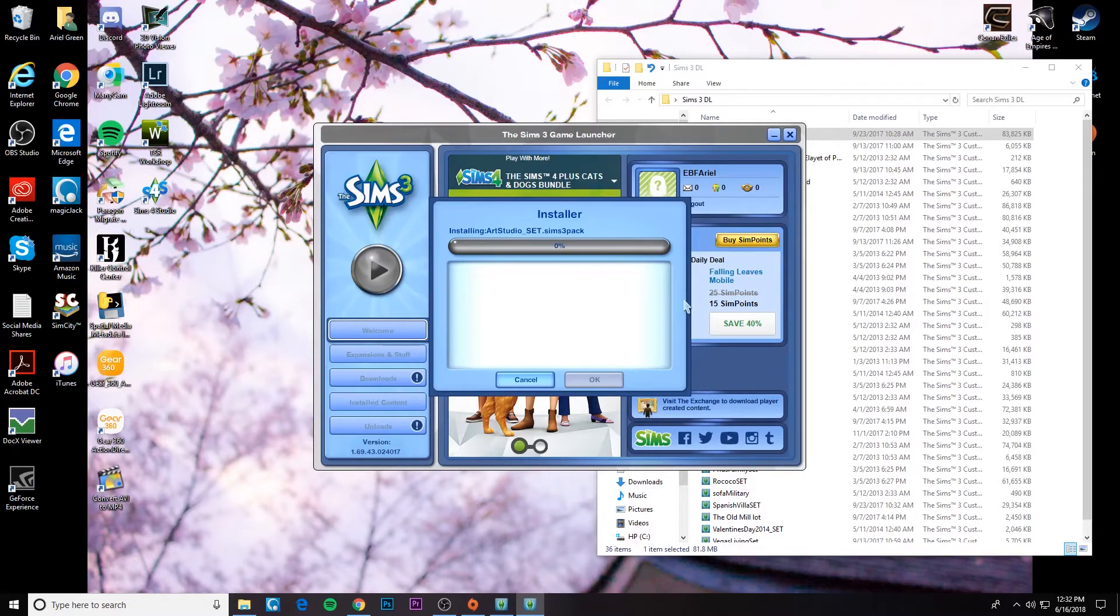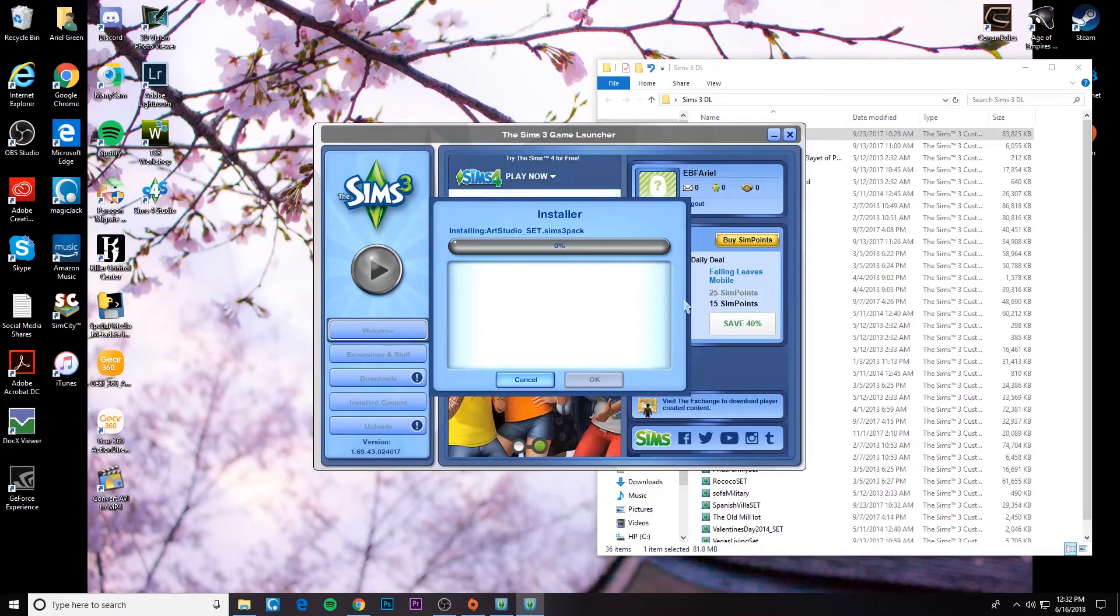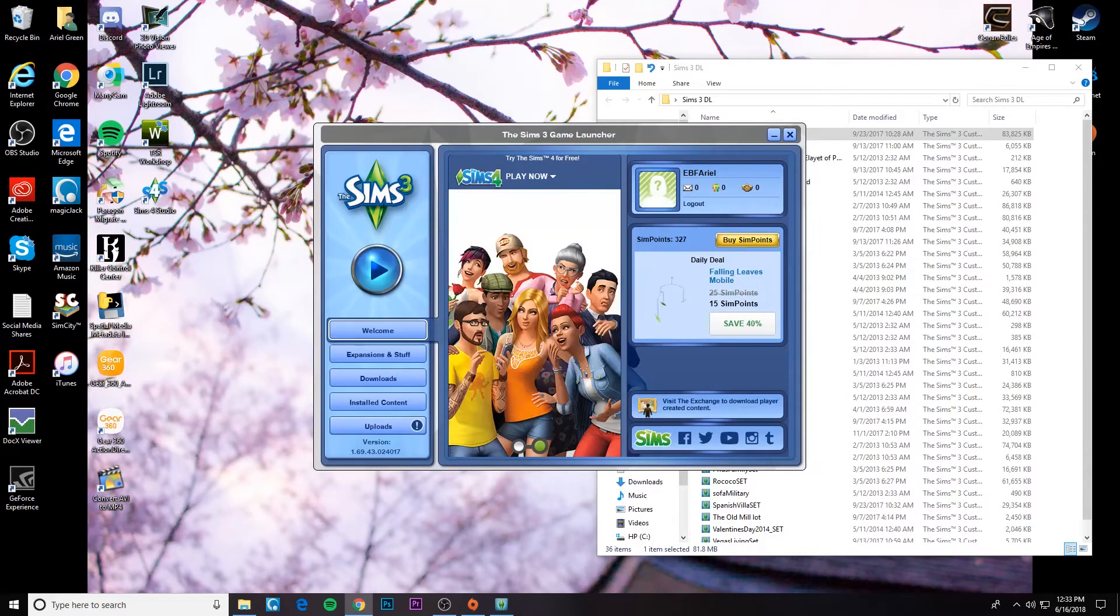It's still installing just the one, it's taking forever. All right, let's get rid of this.